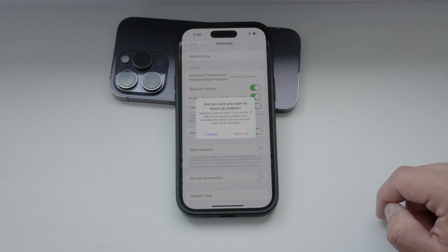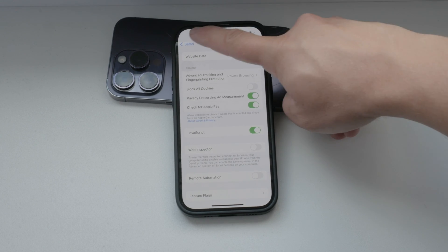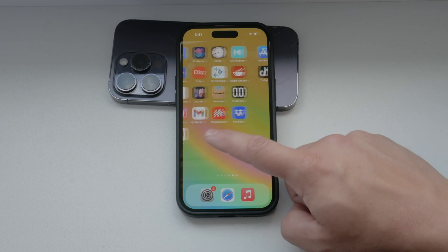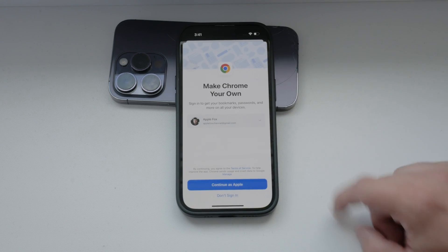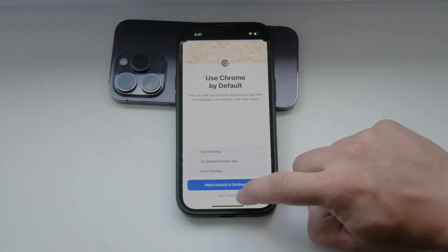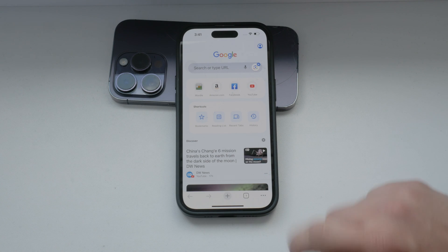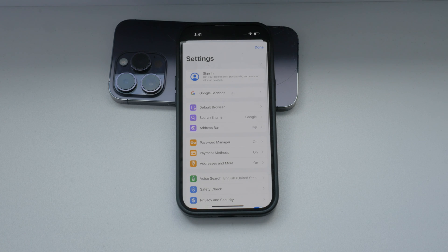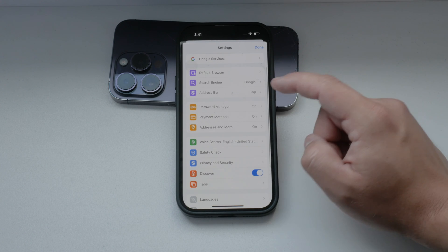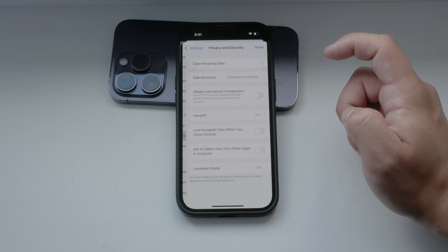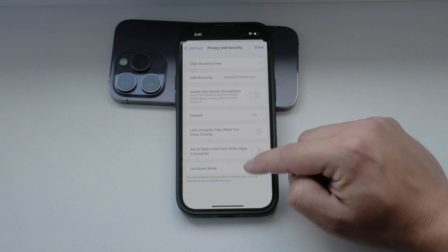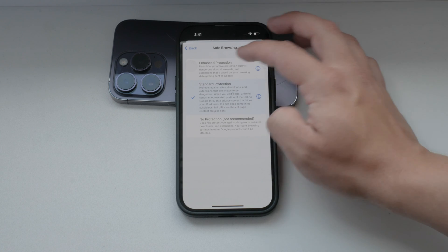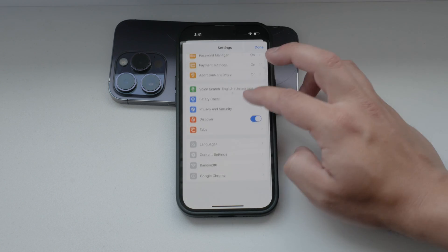Now, if you use a third-party web browser like Google Chrome, the process is slightly different. Let's walk through how to manage cookies in Chrome. Open the Chrome app on your iPhone. Tap the three dots in the bottom right corner to open the menu, then scroll down and select Settings. Within the Settings menu, look for the option related to cookies and site data. Here you can adjust whether cookies are allowed, blocked, or only allowed from certain sites.